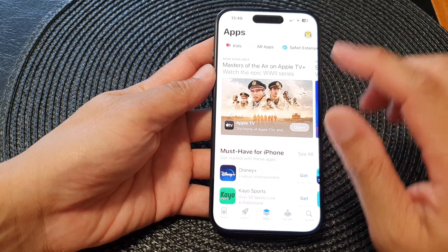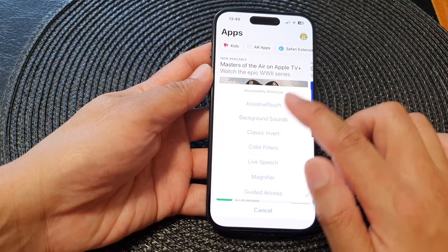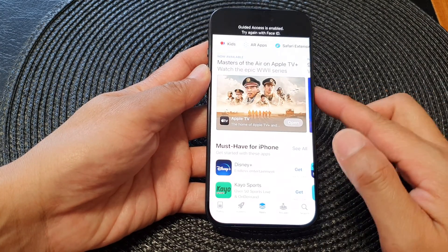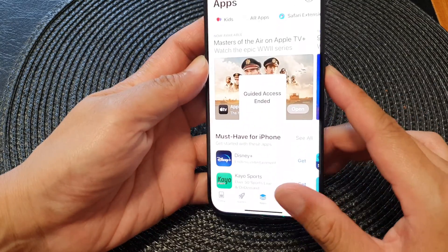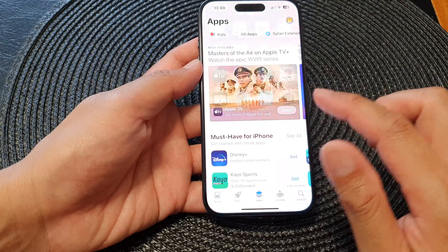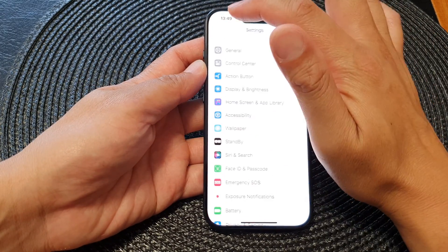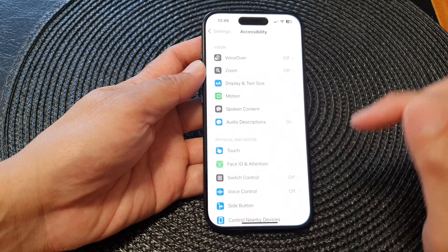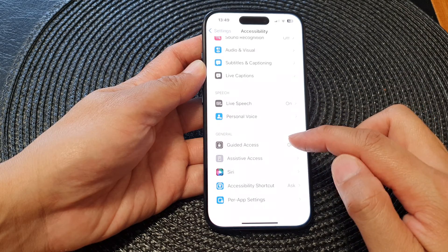If you want to add guided access to the accessibility shortcuts menu, first end the guided access session. Once guided access has ended, go back to the home screen and then go into settings. In settings, scroll down and tap on accessibility.